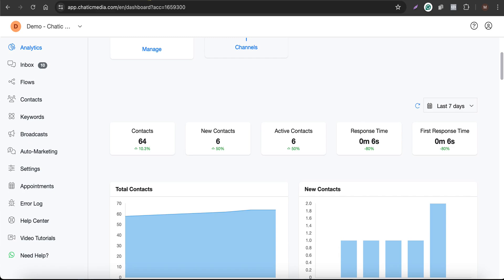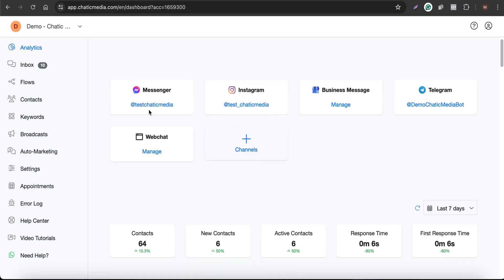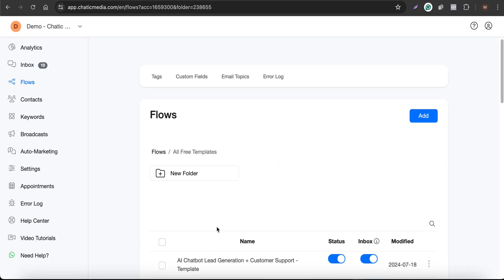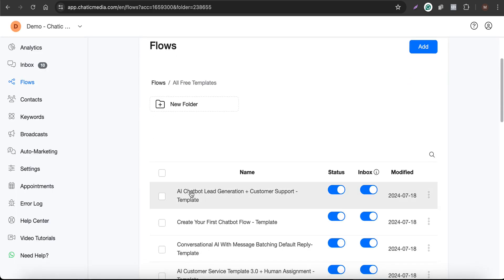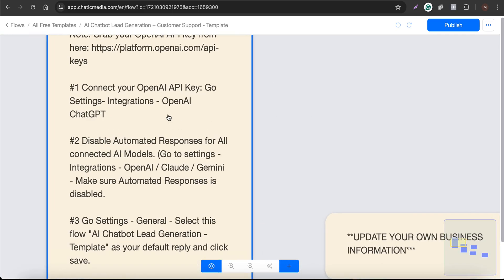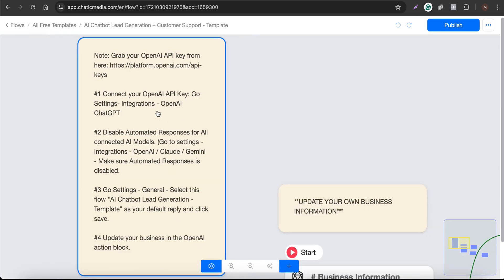So here I'm in a demo account. Let's see how to set this up for your business. If you go to the flows and in all free templates, you can find the free template called AI Chatbot Lead Generation Plus Customer Support. You can simply open it and here you will find a step-by-step guide on how to use this template.